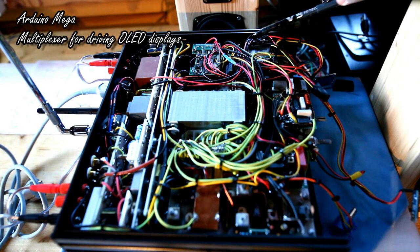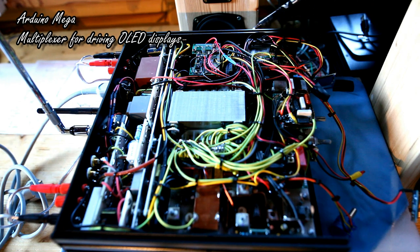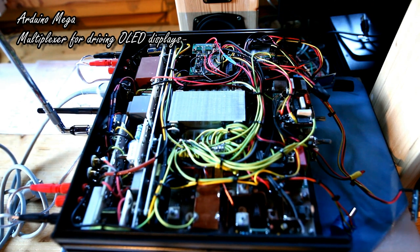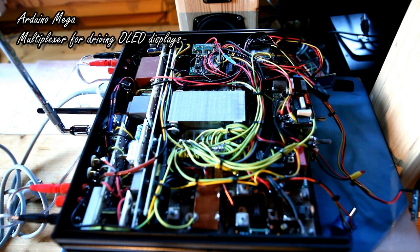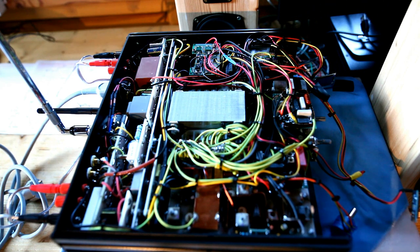Here we have Arduino, Arduino Mega, with a shield I built in order to properly drive the two OLED displays.